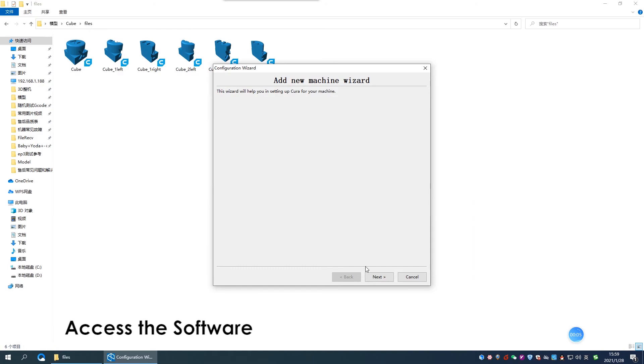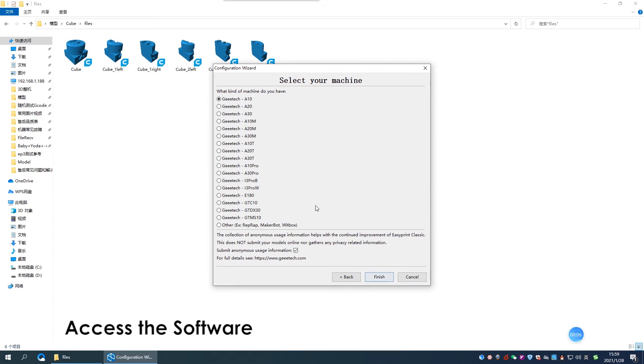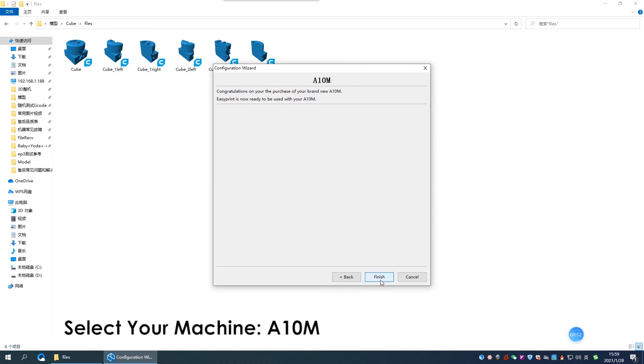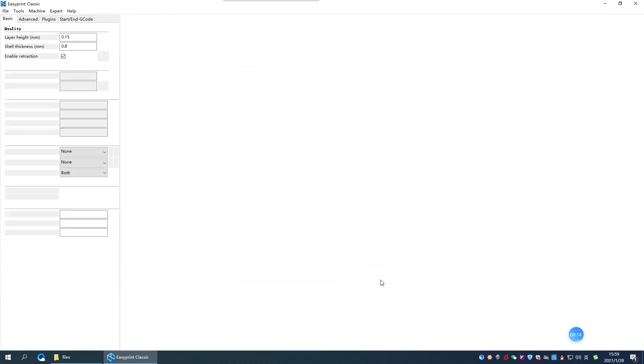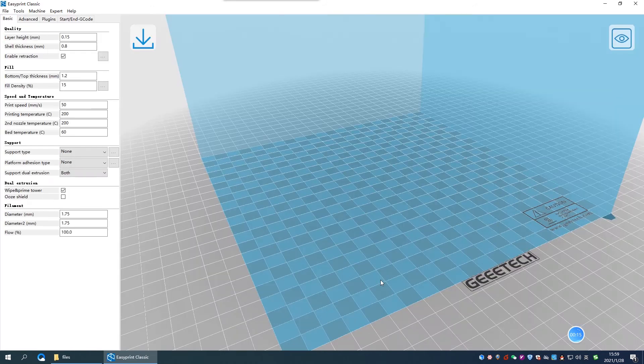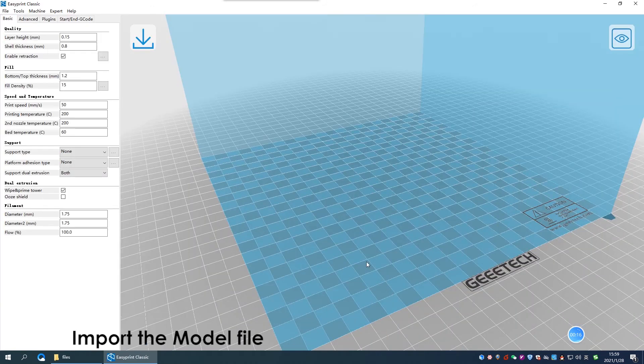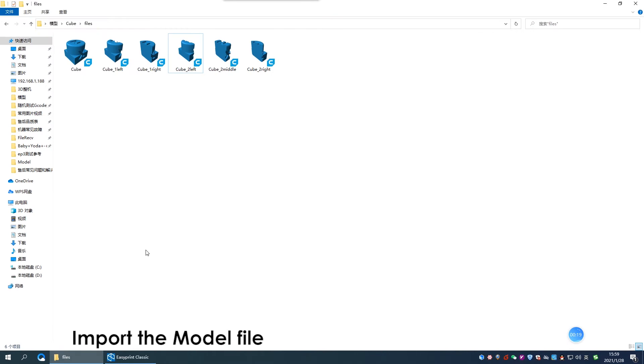First, in EasyPrint Lite software, click machine, add new machine, and choose A10M or other dual extruder CD printers. Then, input the STL files that you want to print.